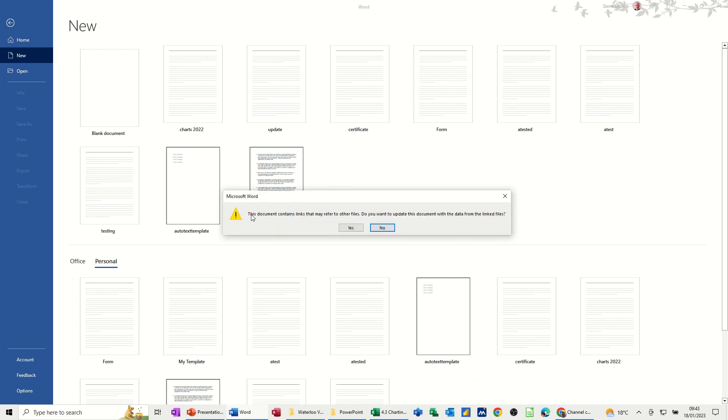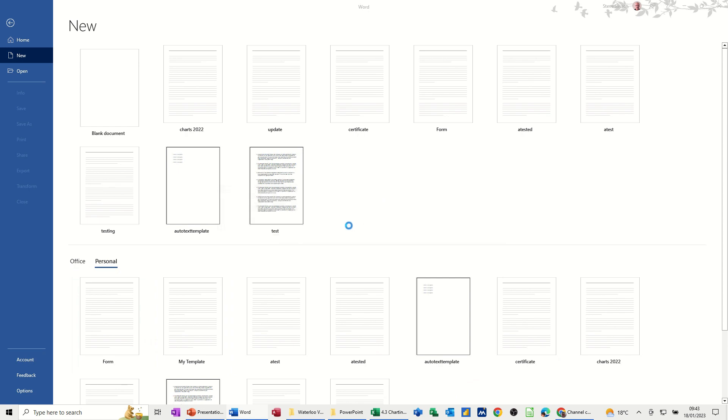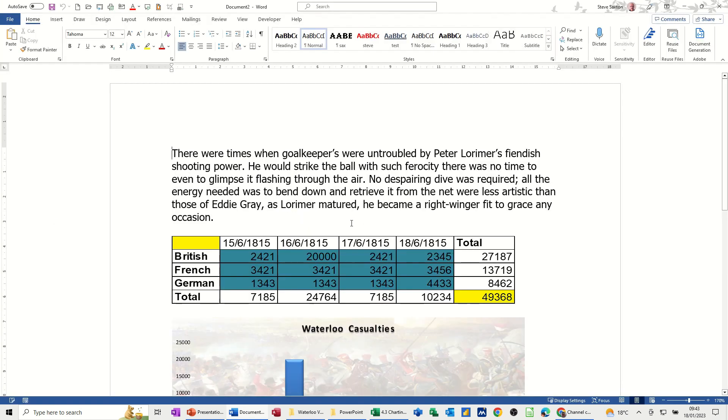it says this document has links. Do you want to update? Yes, I do. And it will pull in the new links. So nothing's changed there. So let's just try that again.